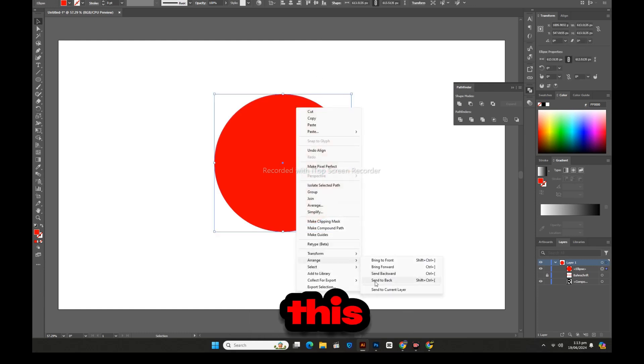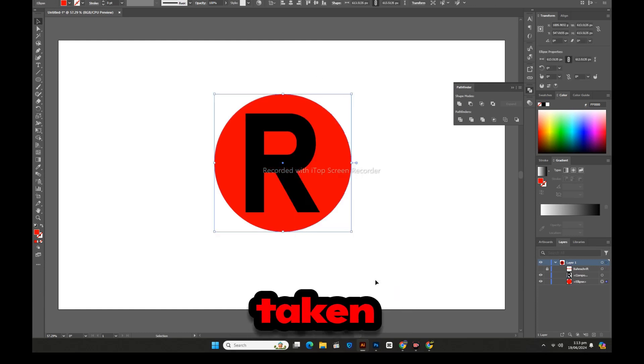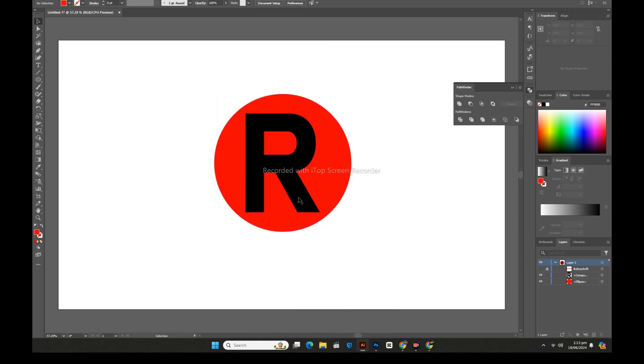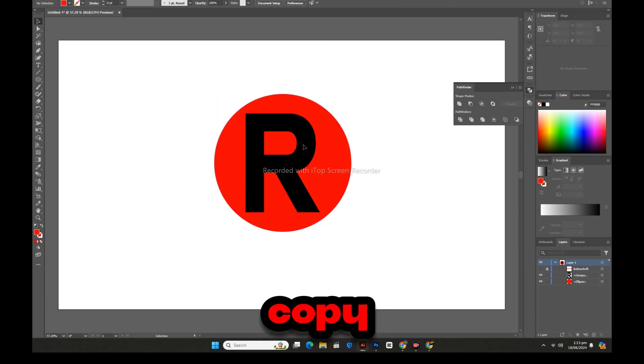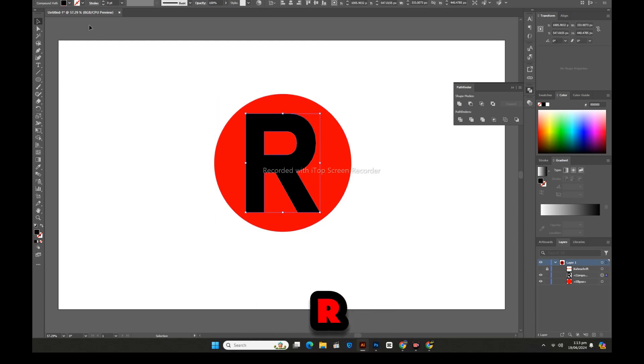Now this circle will be taken behind letter R. Now we will take a copy of the letter R.